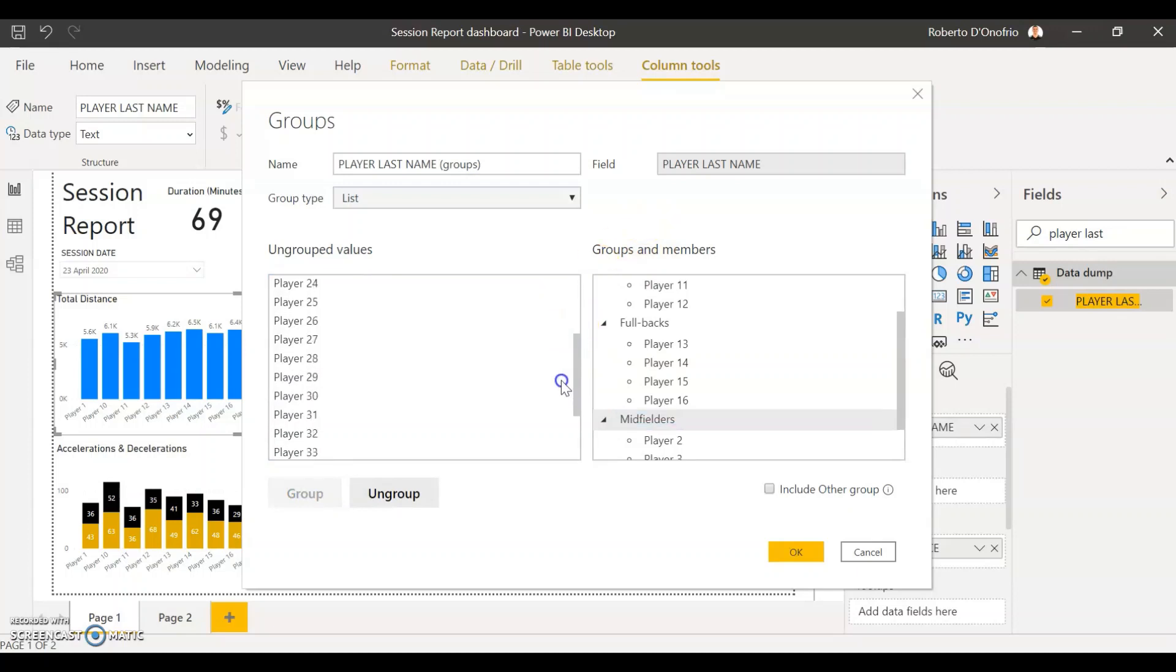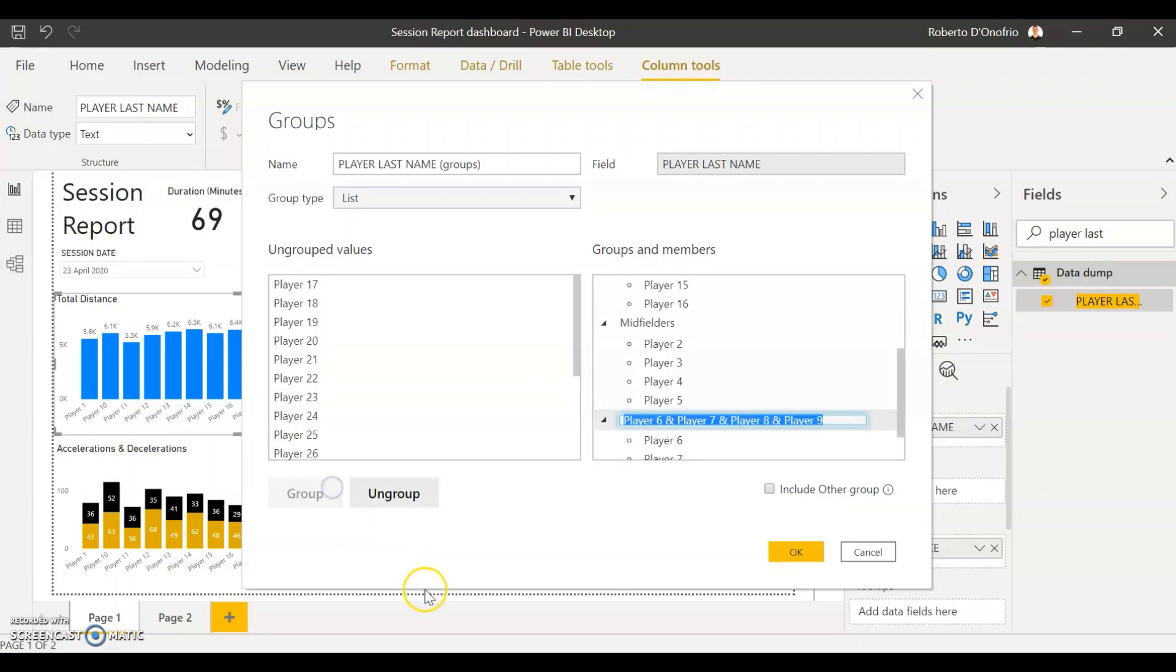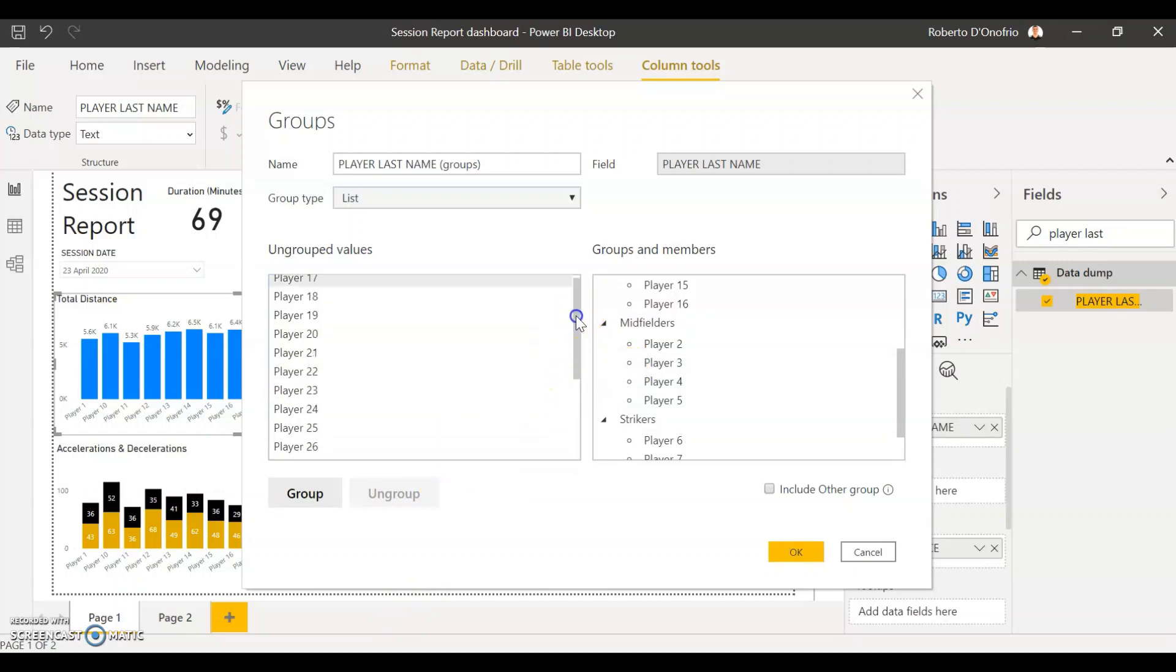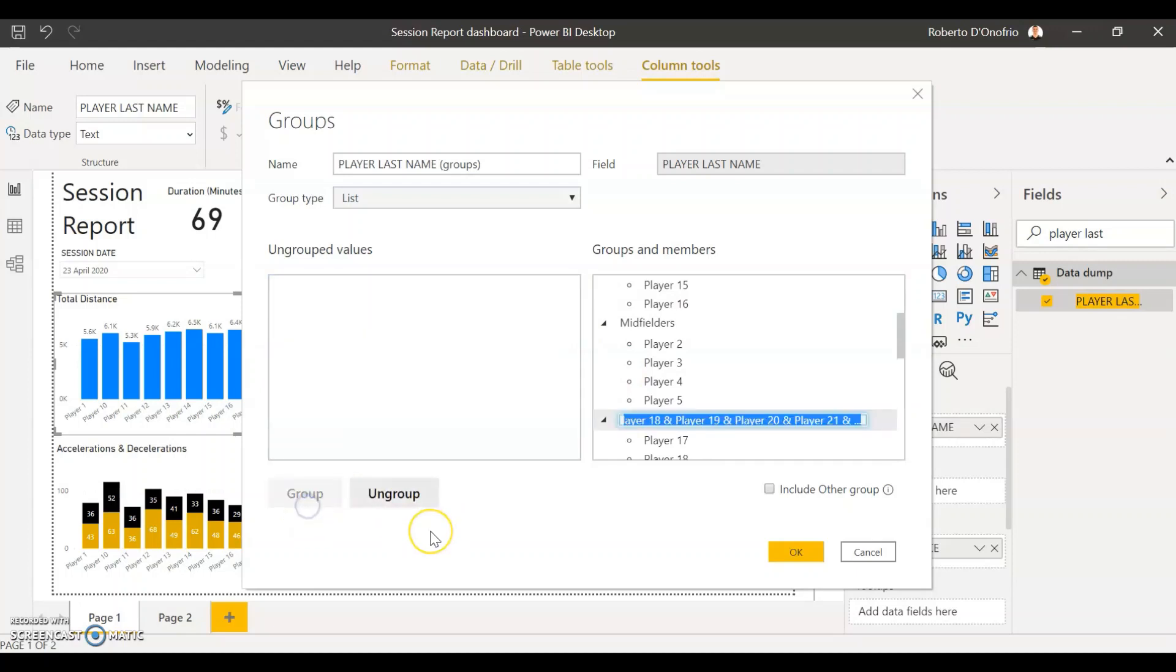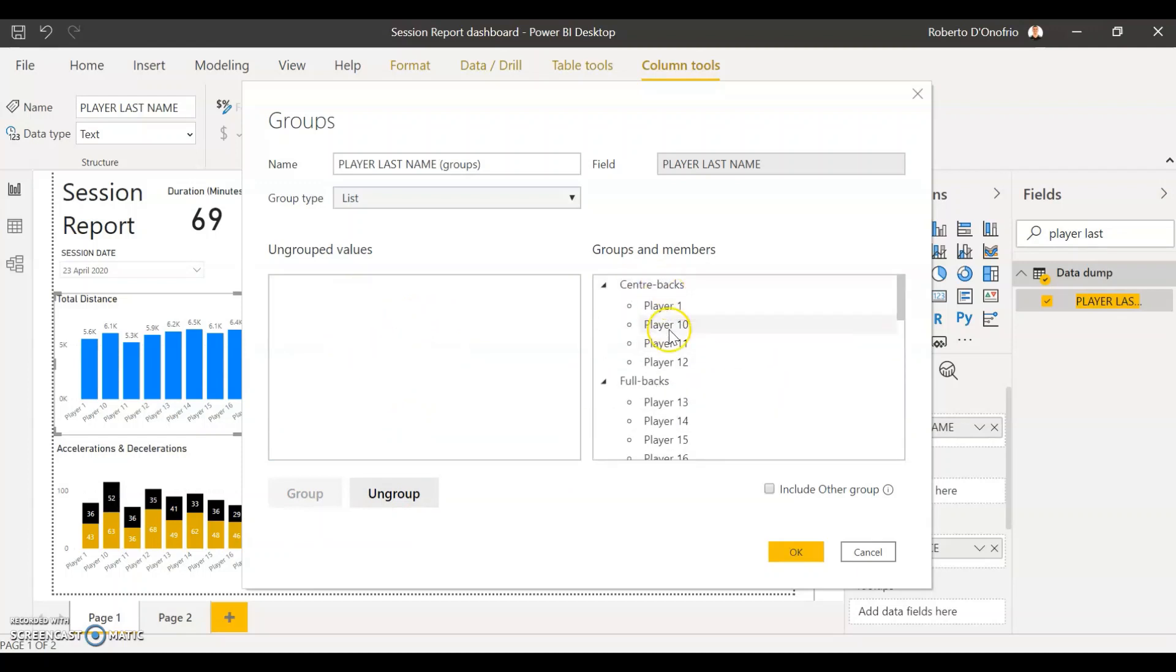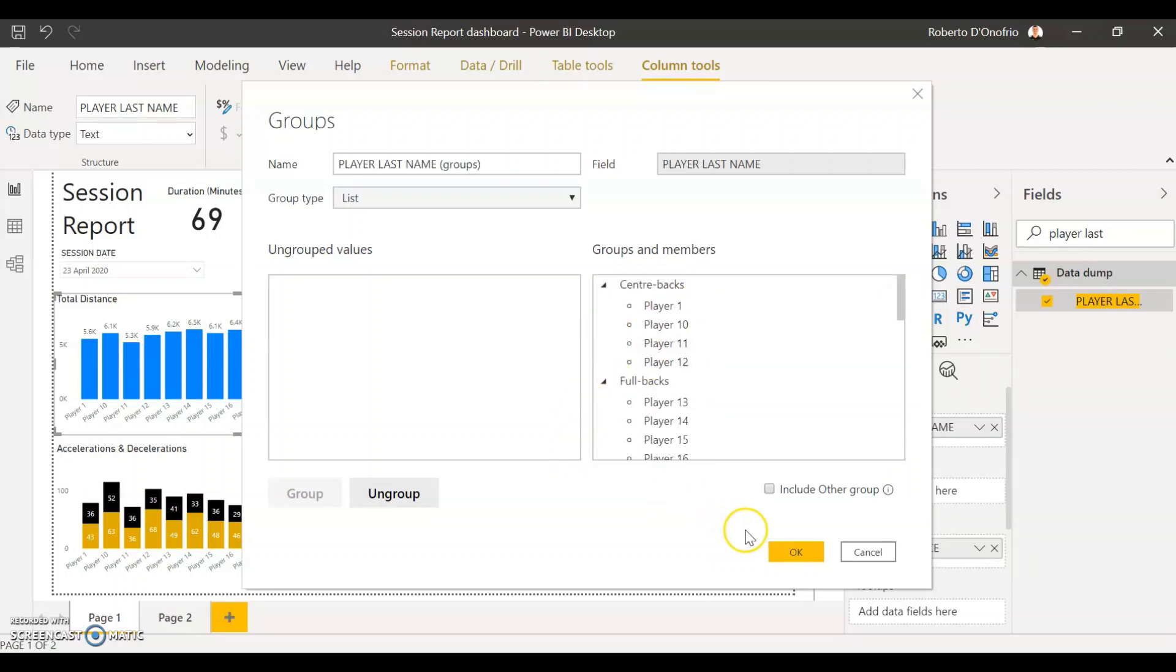I'm just going to go with center backs, full backs, midfielders and strikers. For the rest, these players are actually not in my report so I'm just going to group them anyway and call them subs. So now all my players have now been successfully assigned to a group so I have my center backs, full backs, midfielders, strikers and subs. Once you've got them all in a group you just have to click OK.